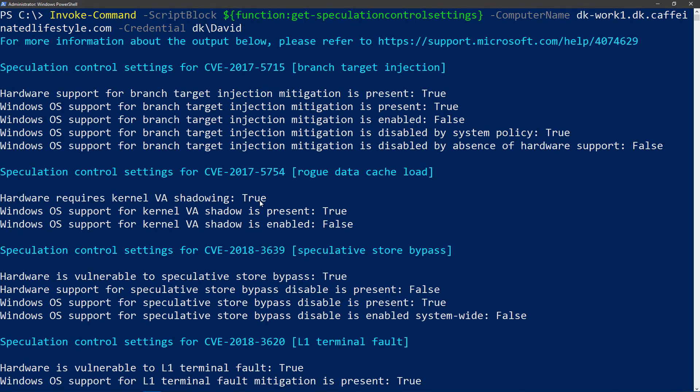The output is similar to when we ran this against my local machine. However, this remote server is actually an Intel based server, so you will see different CVEs that you need to cross-reference with that same documentation from earlier. This is one of the nice features of the speculation control module, that this one function will work across any type of hardware.